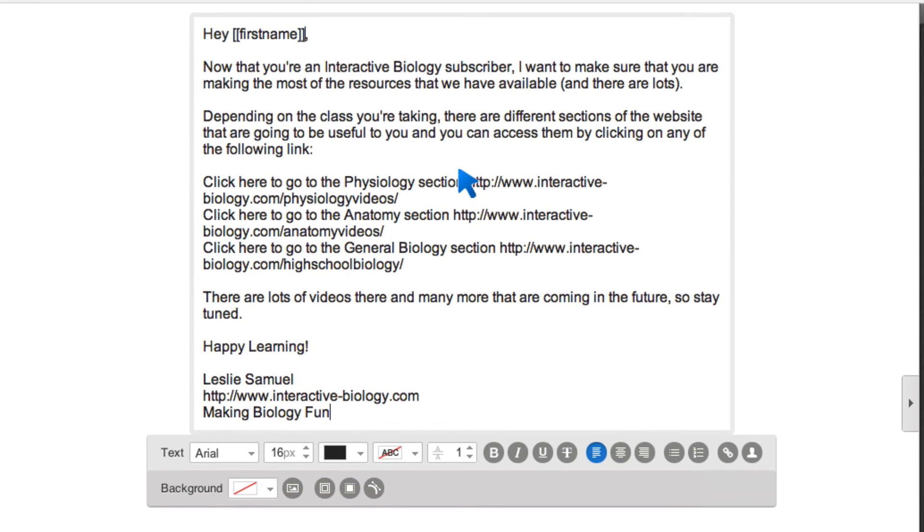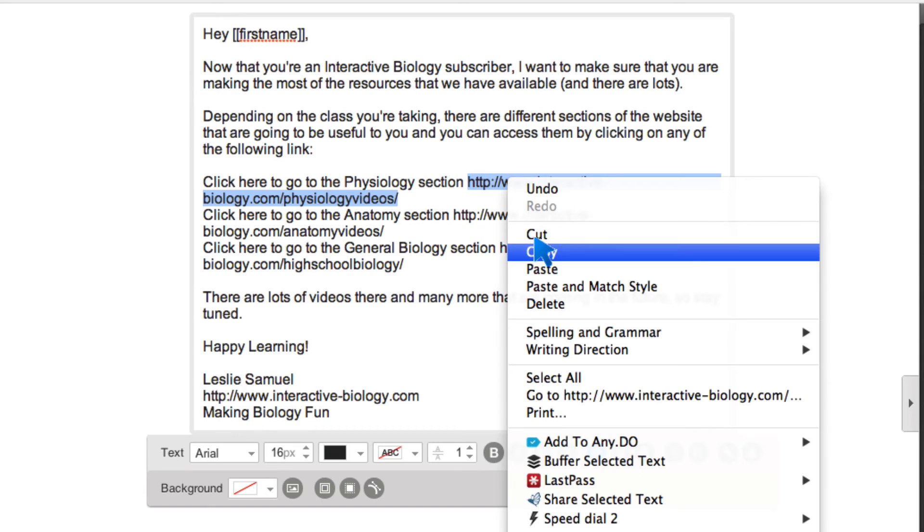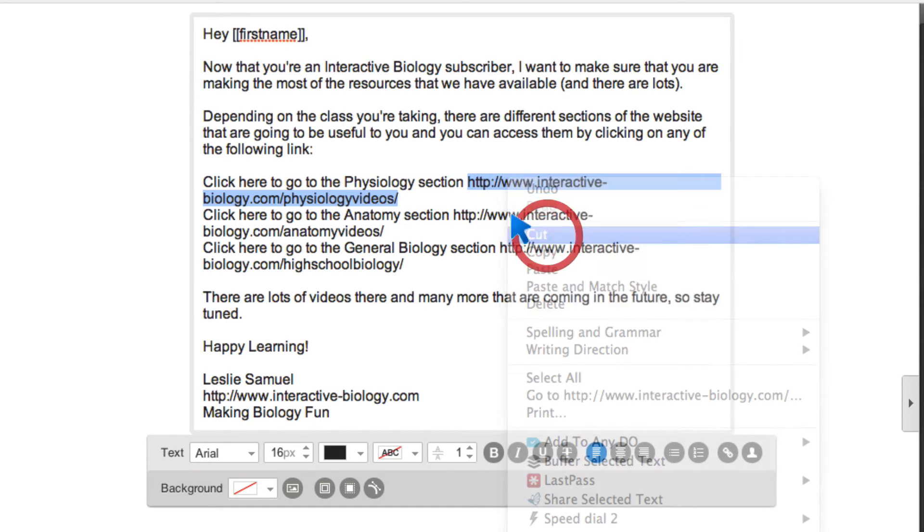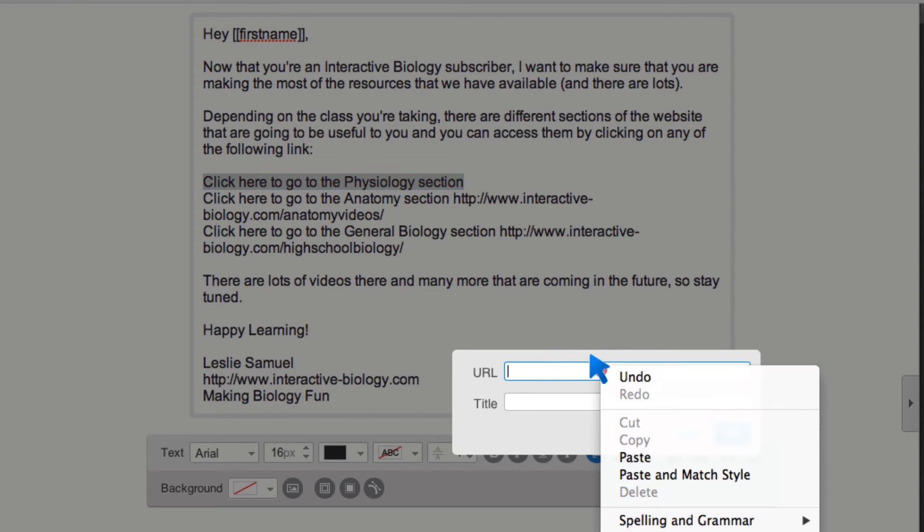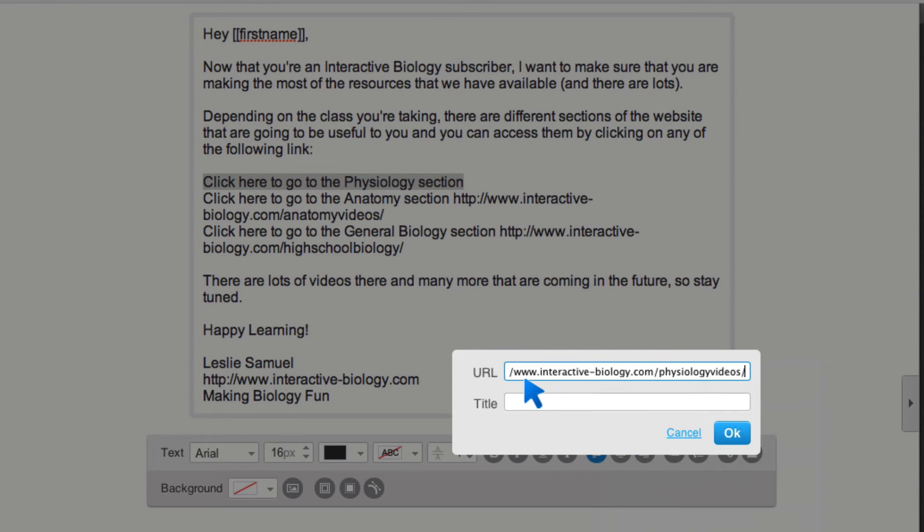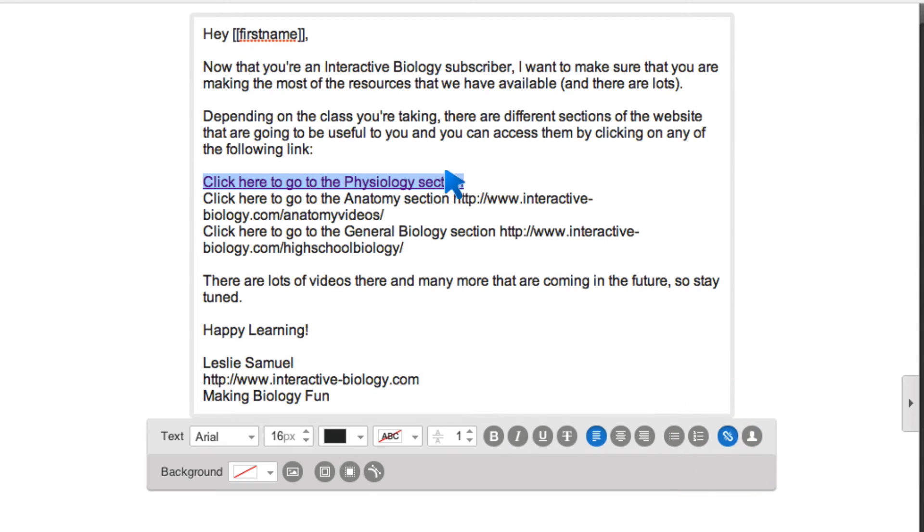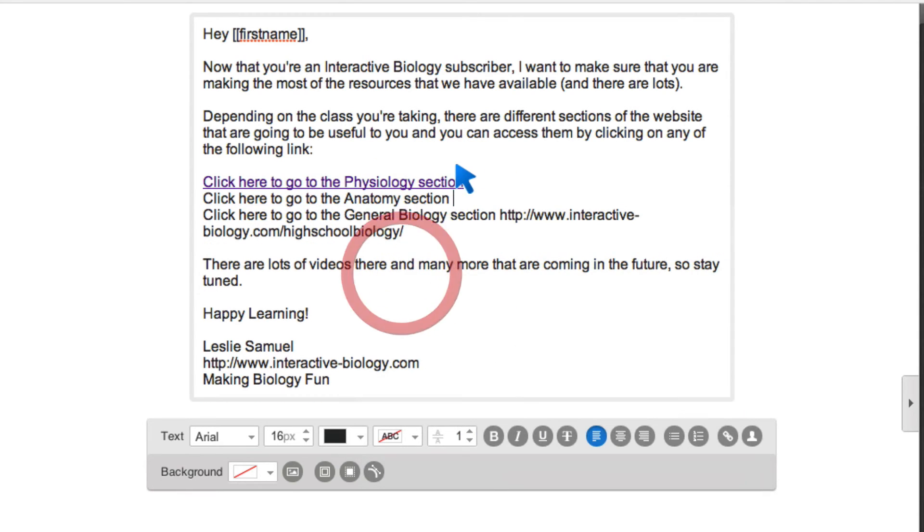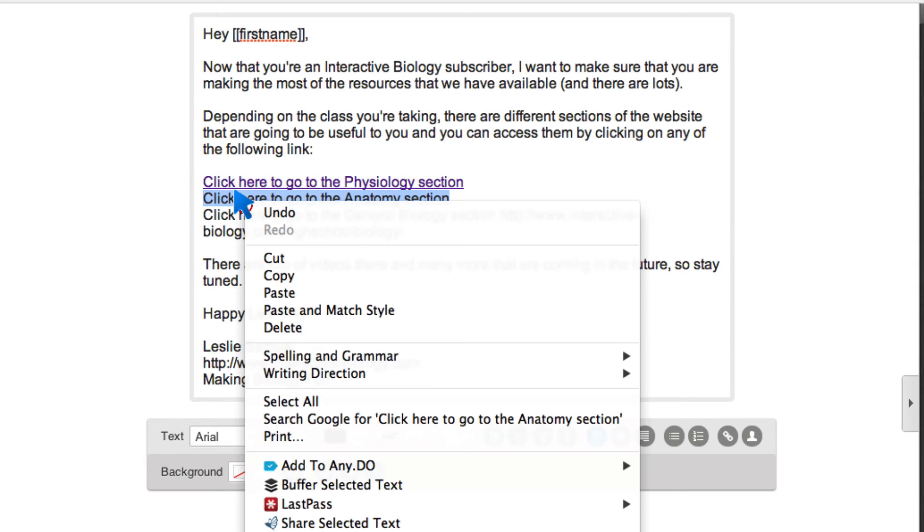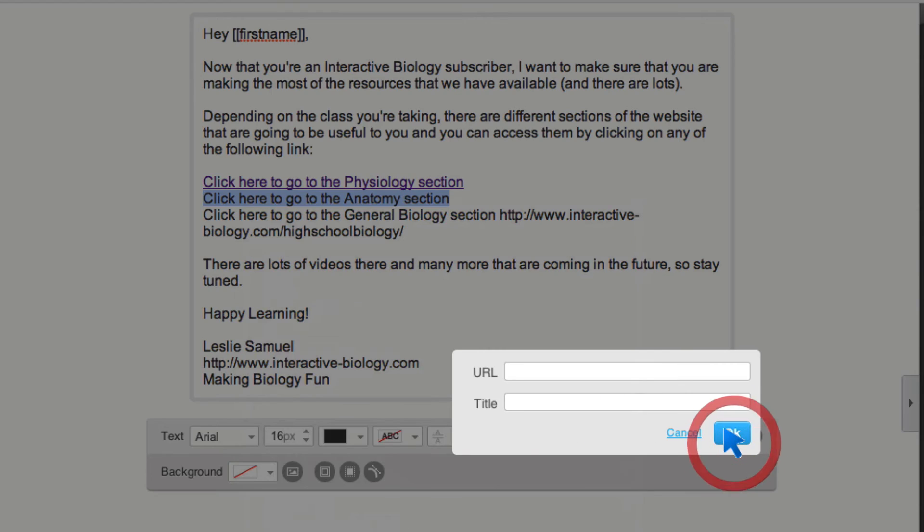And then I have some links here that I want to make clickable. And I just did that this way. So I'm going to cut this and then highlight this and make it a link. So let's put the URL. And I'll call this physiology because that's a link to my physiology. I'm going to copy this URL. And I'll make this clickable. So I'm basically having three links in this one email.